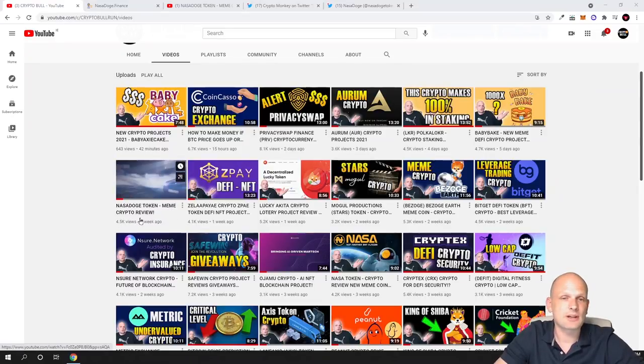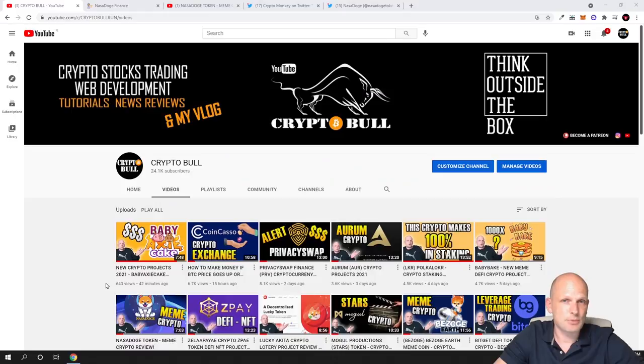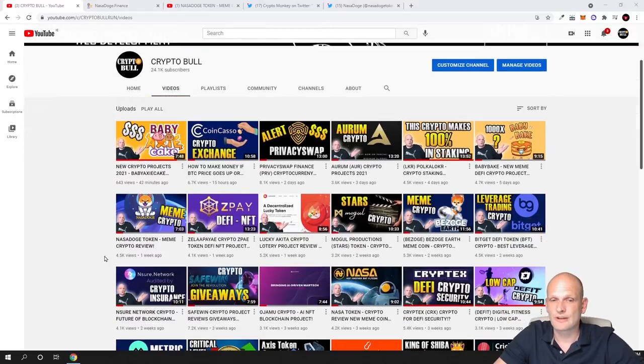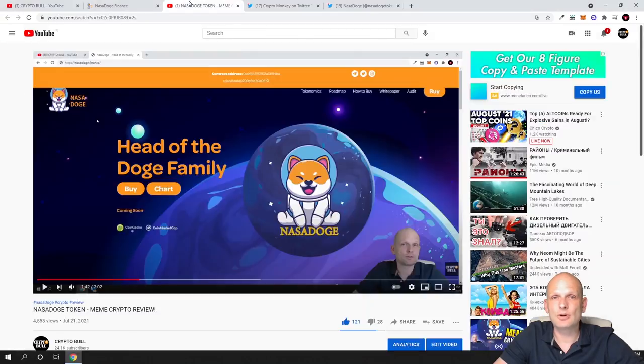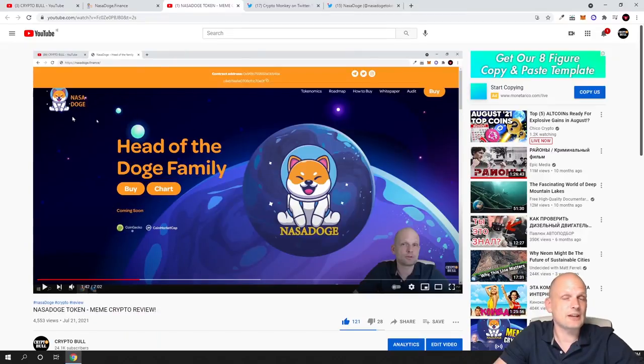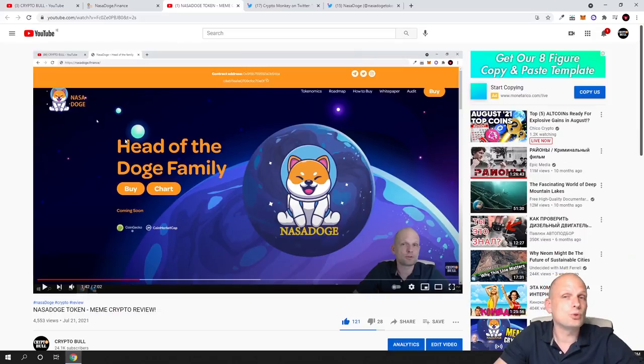Today we'll talk about the same project but the new website. When I was reviewing NASA Dodge token meme crypto, as you can see in this video, they had this website. Congratulations to all of you who invested in this and made these profits.